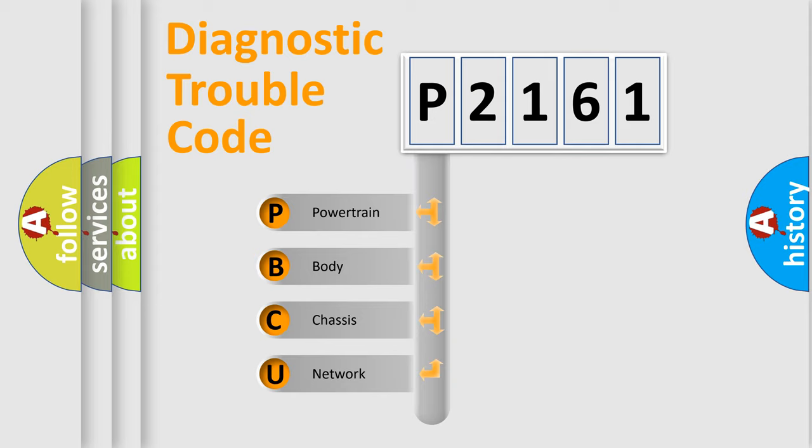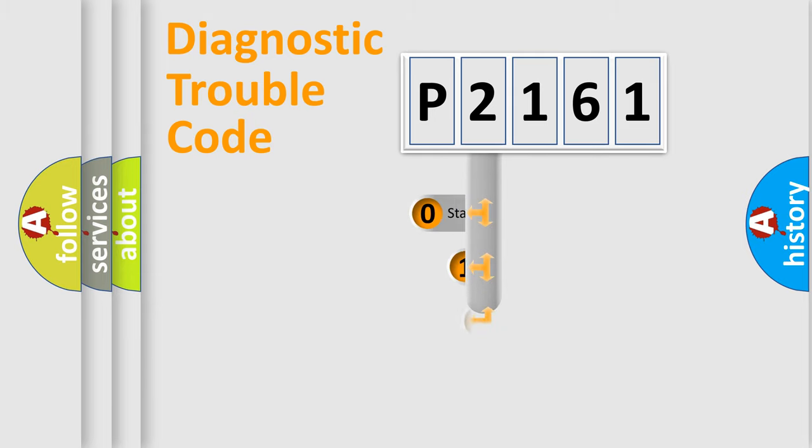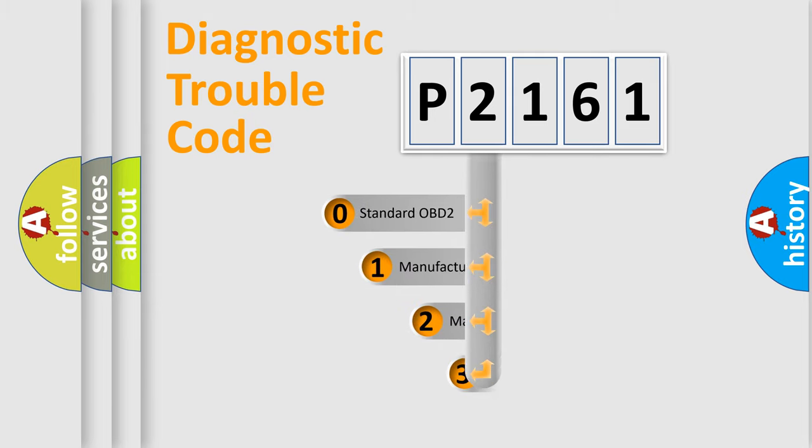We divide the electric system of automobile into four basic units: Powertrain, Body, Chassis, and Network. This distribution is defined in the first character code.